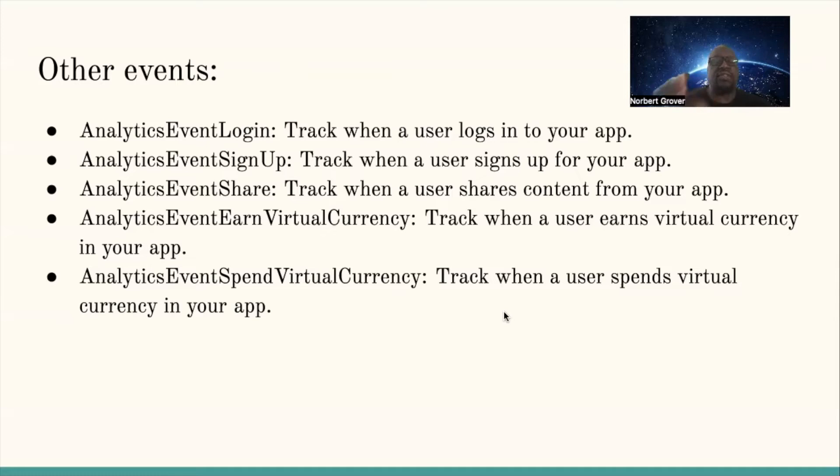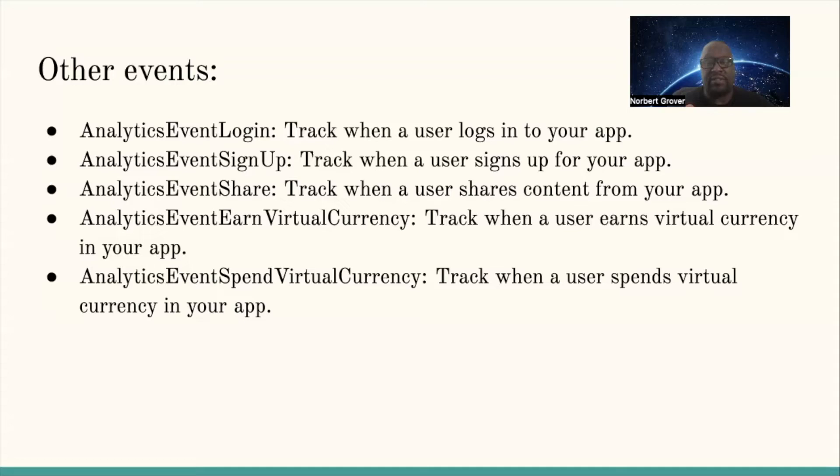So this is a brief overview of events that you will see or that you will use within analytics.